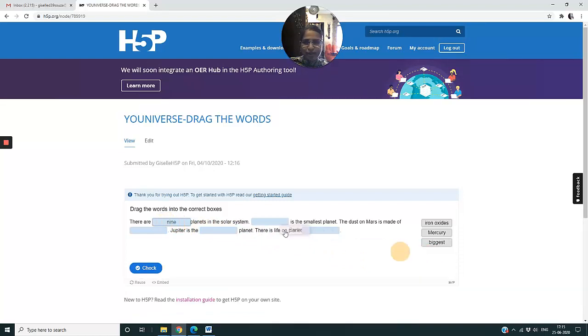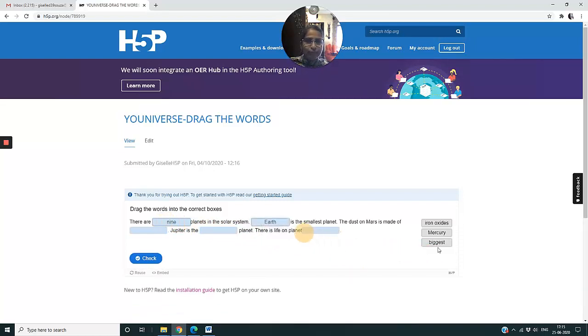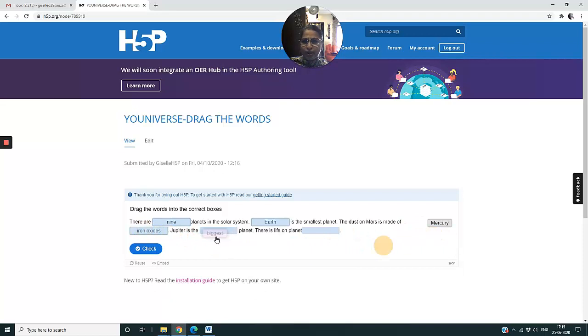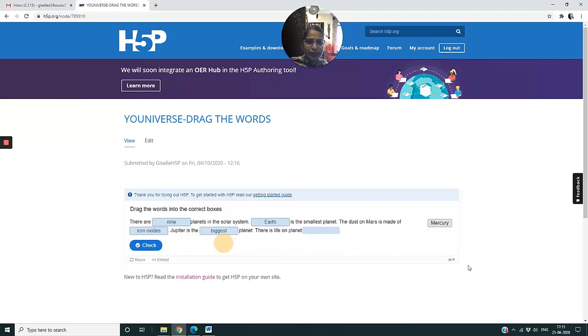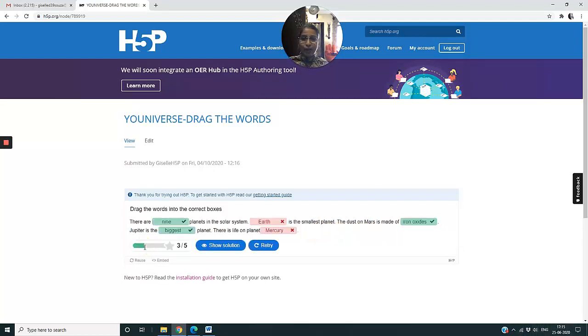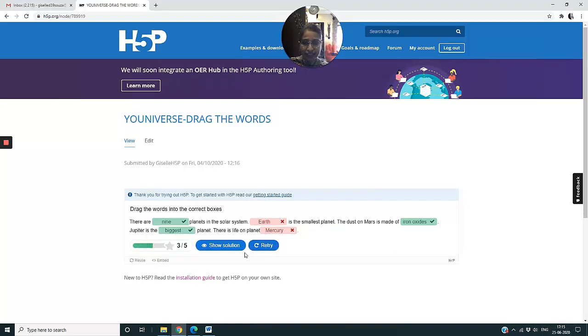So he begins - there are nine planets in the solar system. Which is the smallest planet? Maybe he's confused and he puts Earth. The dust on Mars is made up of iron oxides. Jupiter is the biggest planet. And finally there is life on planet Mercury. Let's see how many answers he has got right.